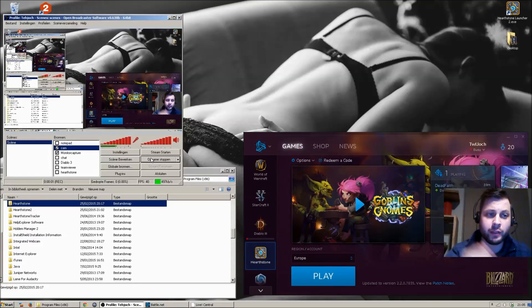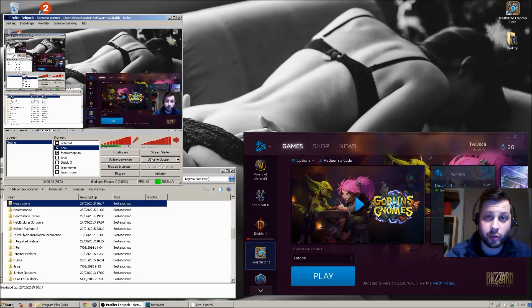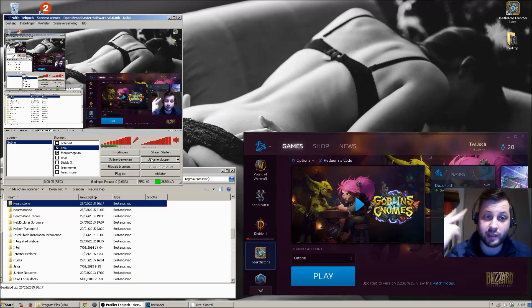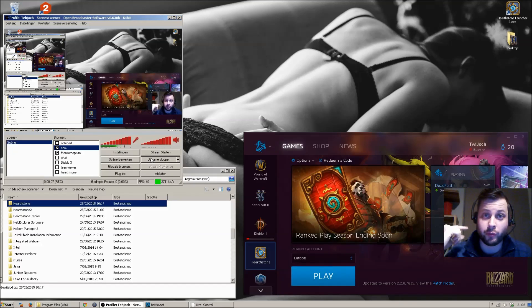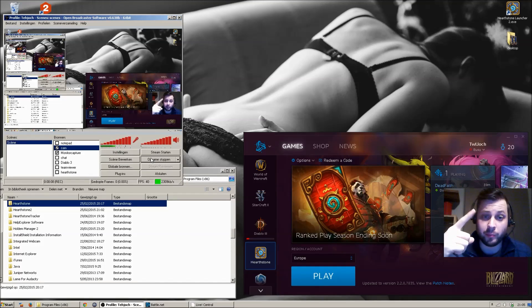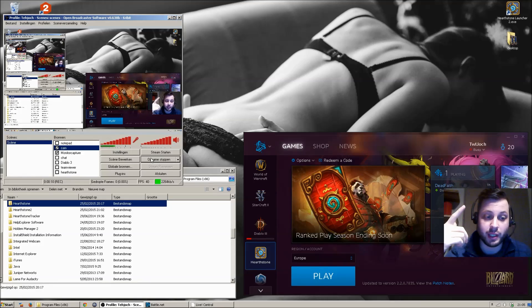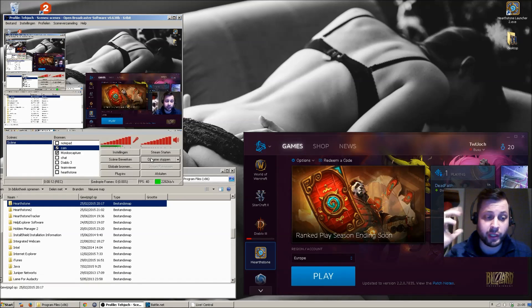Hello everyone and welcome. Today I will show you how to run two instances of Hearthstone on one laptop or one PC. So without further ado, let's get right on it.